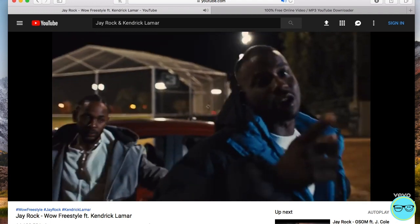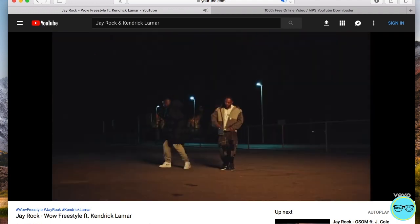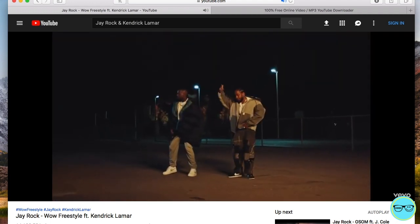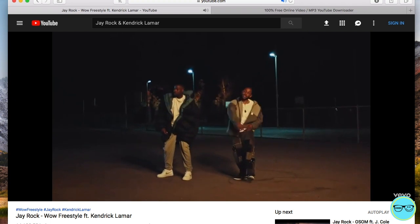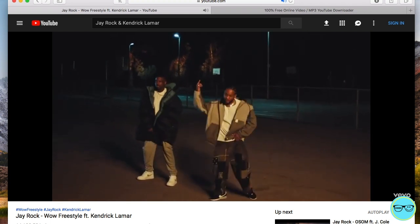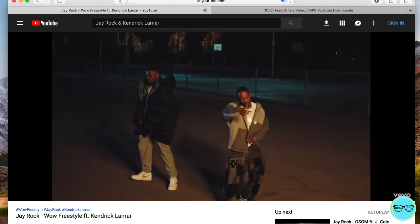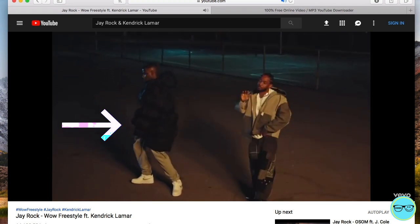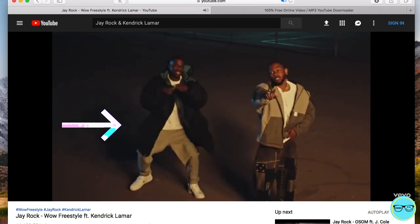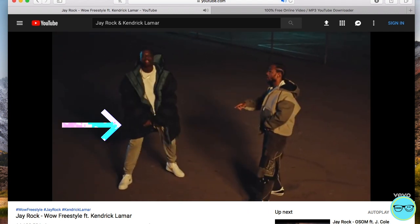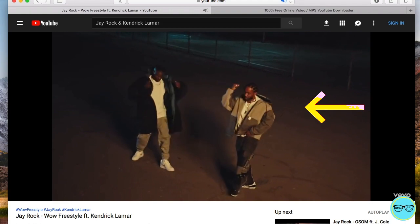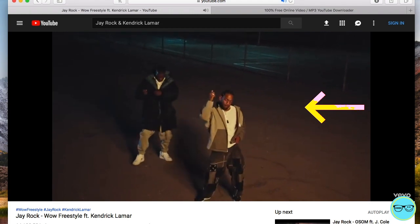Welcome back guys, my name is Om and today I'm having a look at J-Rock and Kendrick Lamar in the music video WOW Freestyle. You can see a pretty cool effect where one person dances in slow motion and the other dances in normal speed, and this is what I'm recreating today.